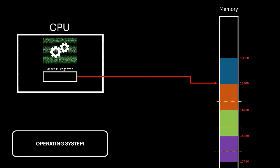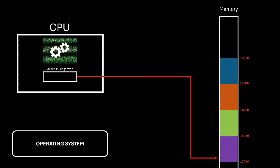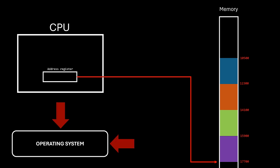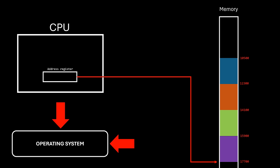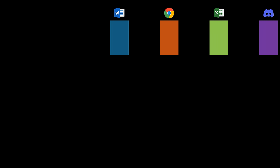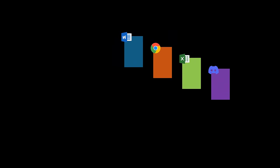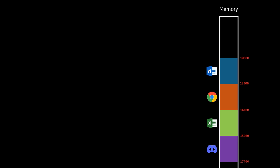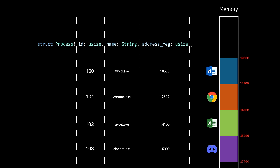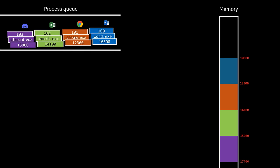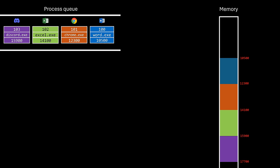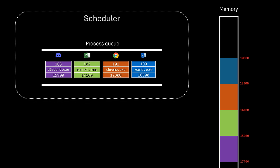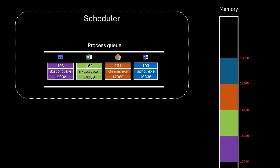Our concern right now is, when is the operating system itself executed? Because remember, the operating system is also software. It needs the CPU to do its job. When a program starts running, it's labeled as a process. The operating system employs a specific data type to store the details of each running process. These processes are lined up in a queue, which is overseen by a special part of the operating system known as a scheduler.